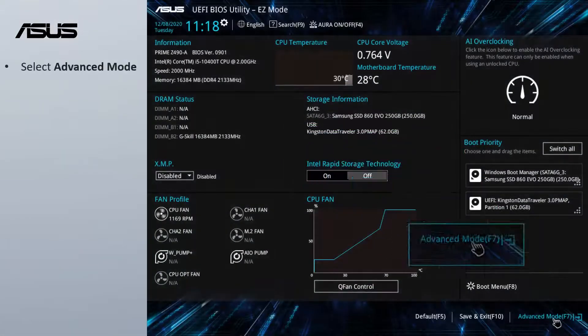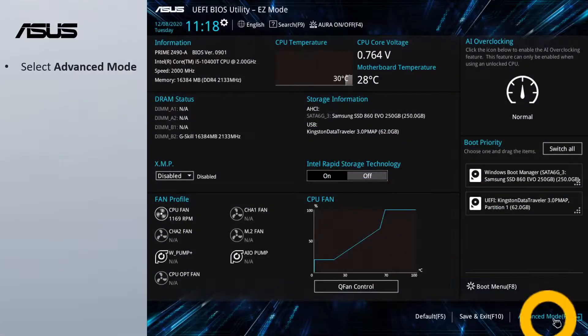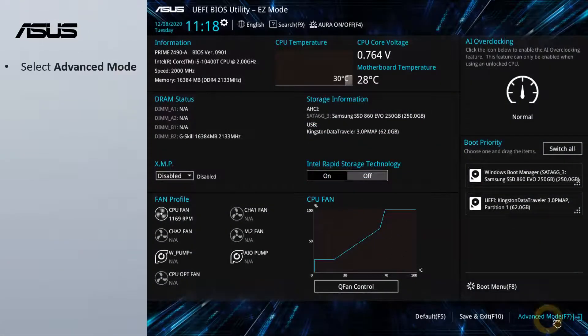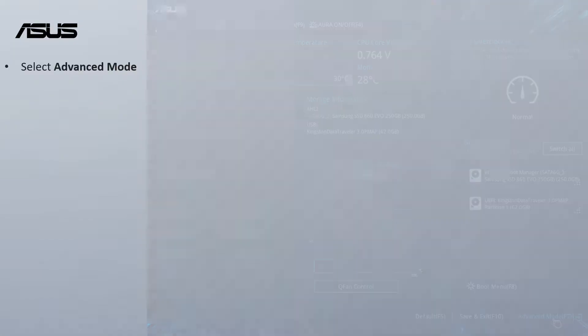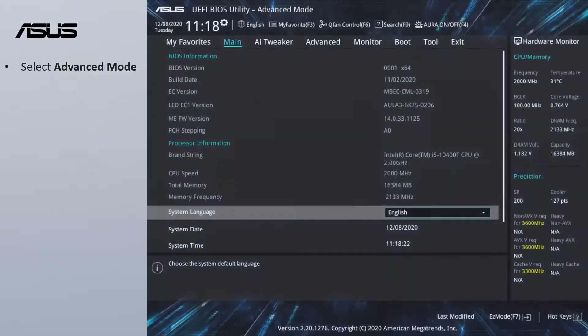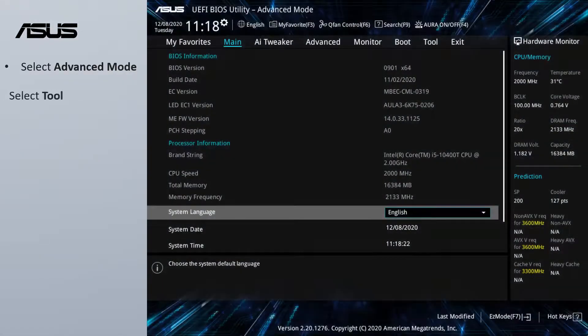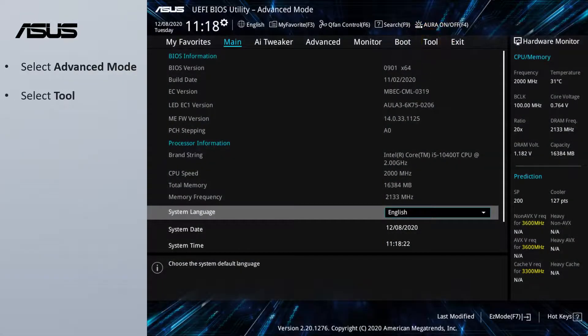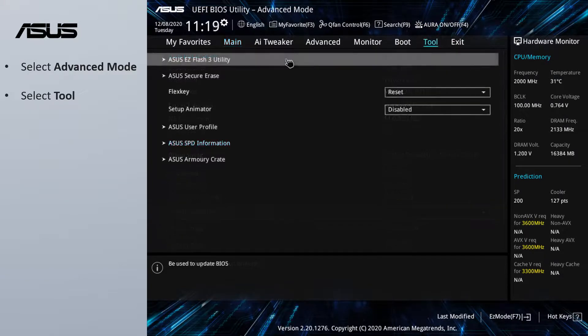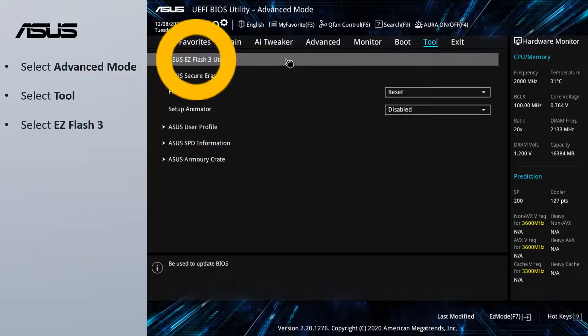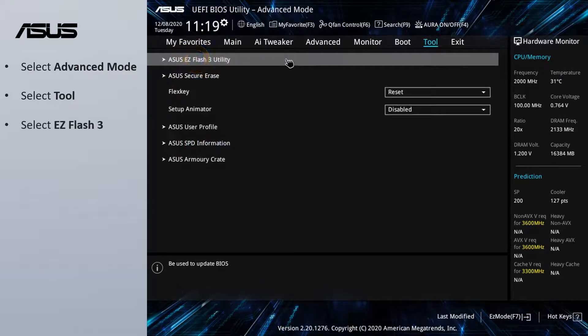Select Advanced Mode. Select Tool. Select ASUS EZ Flash 3 Utility.